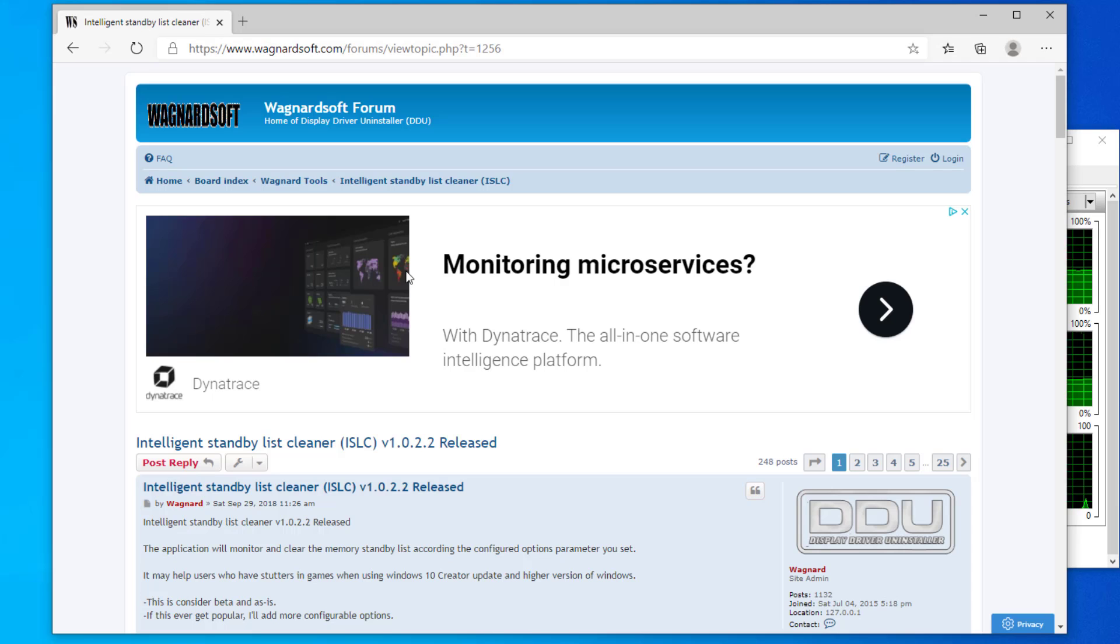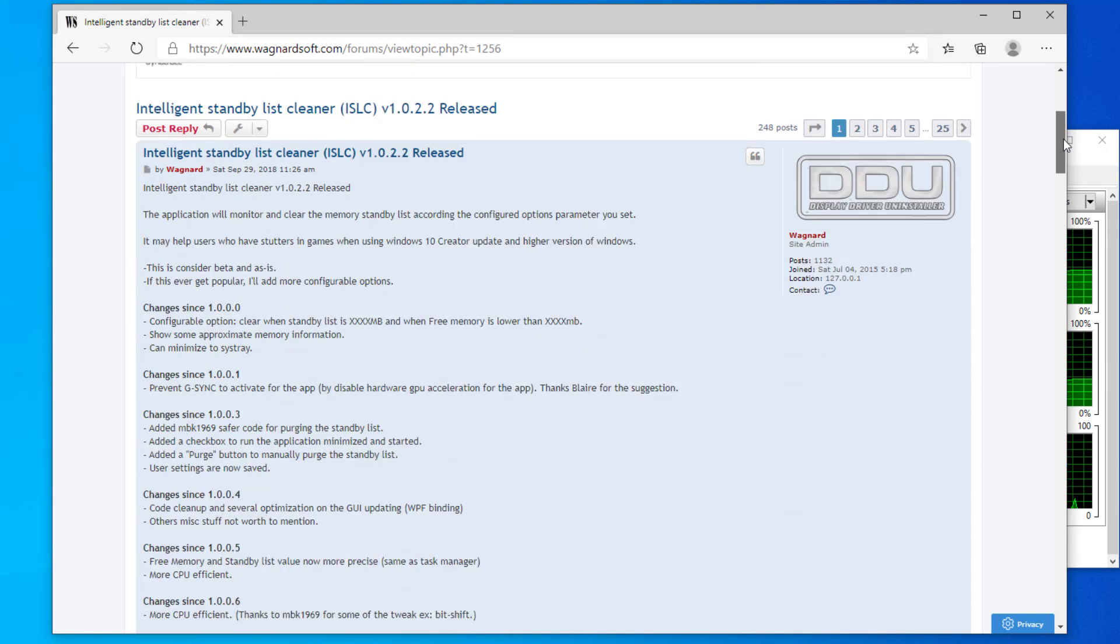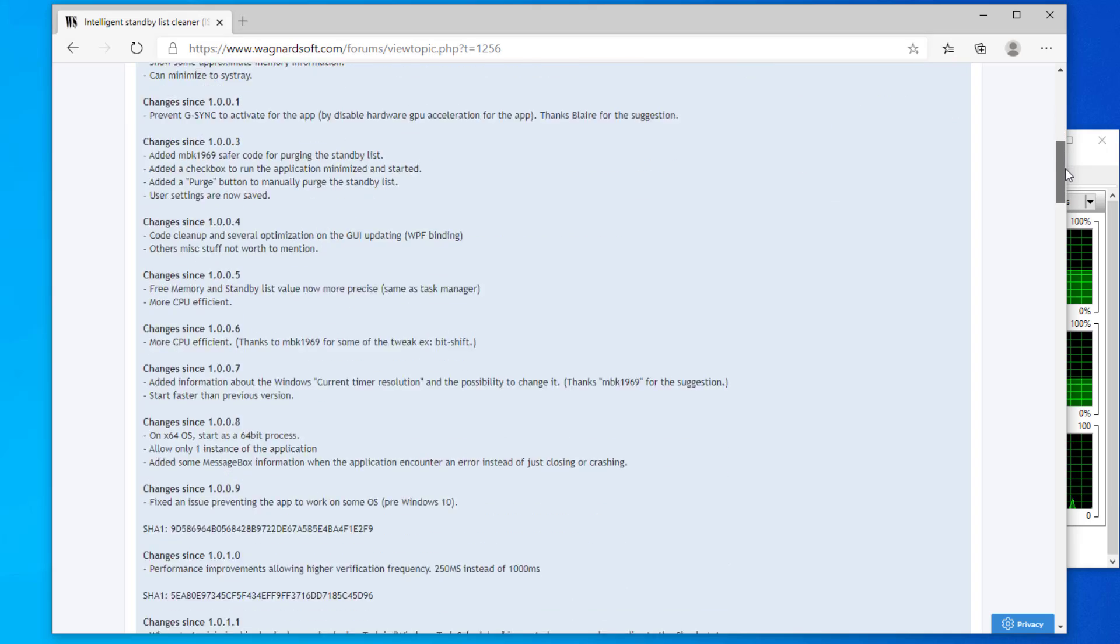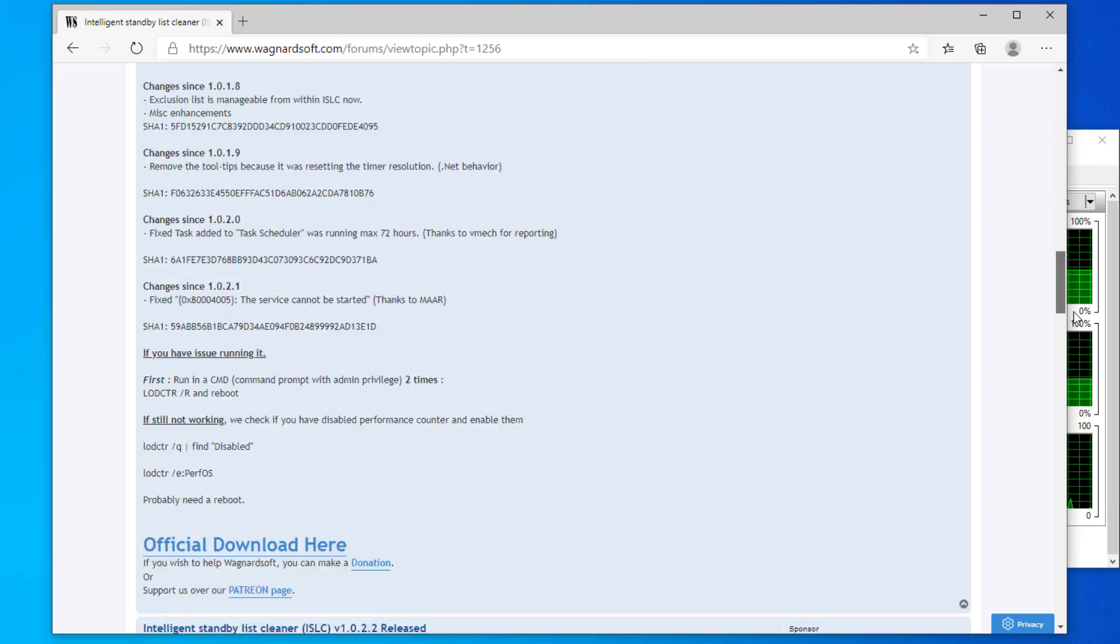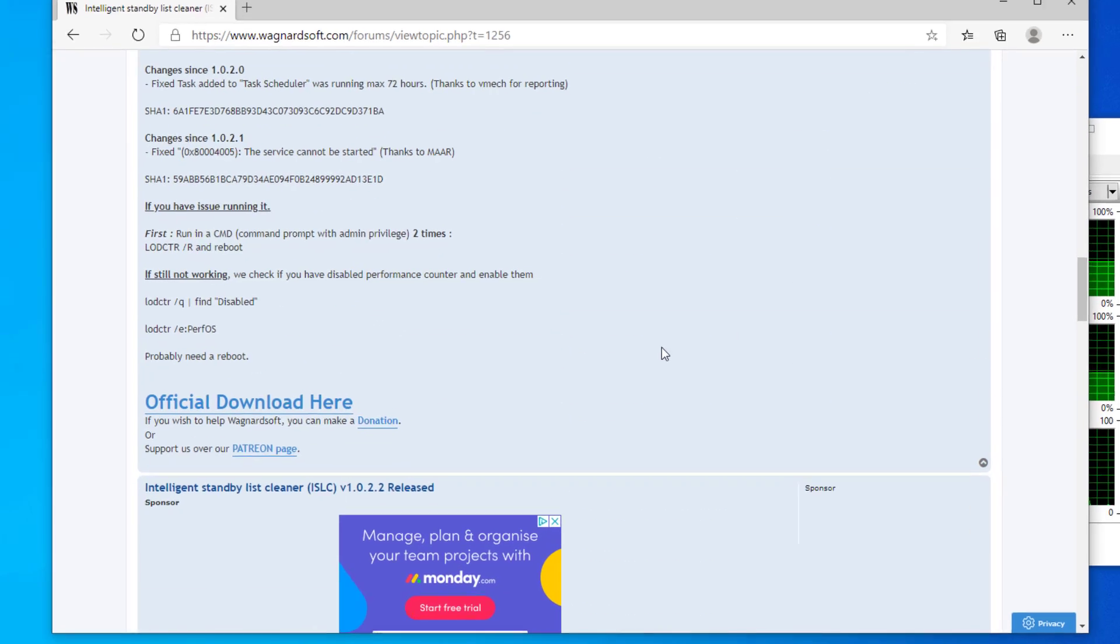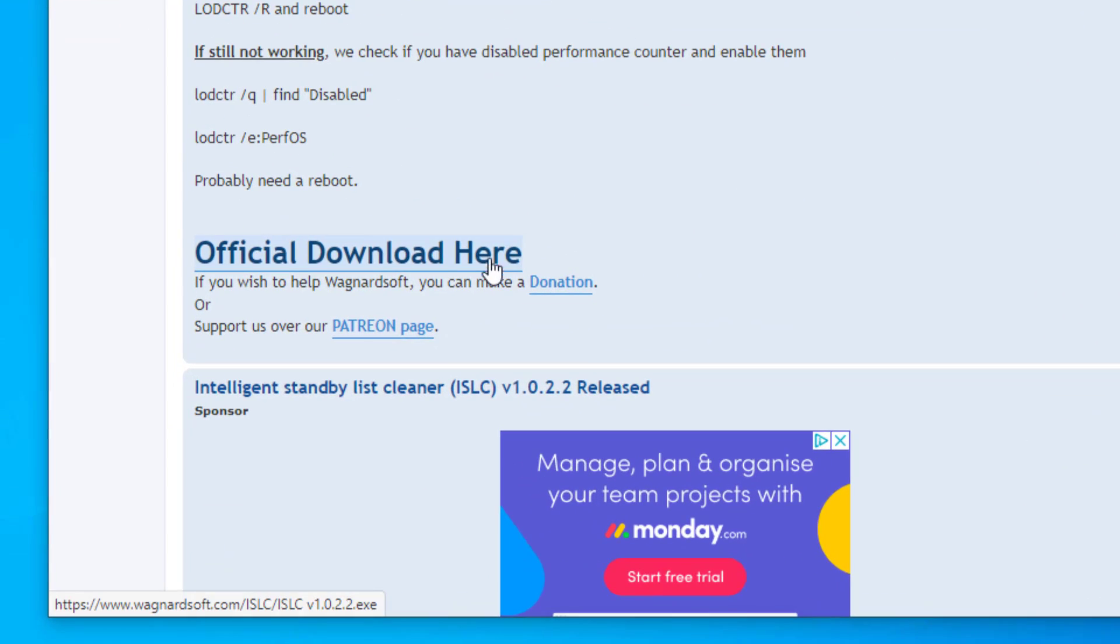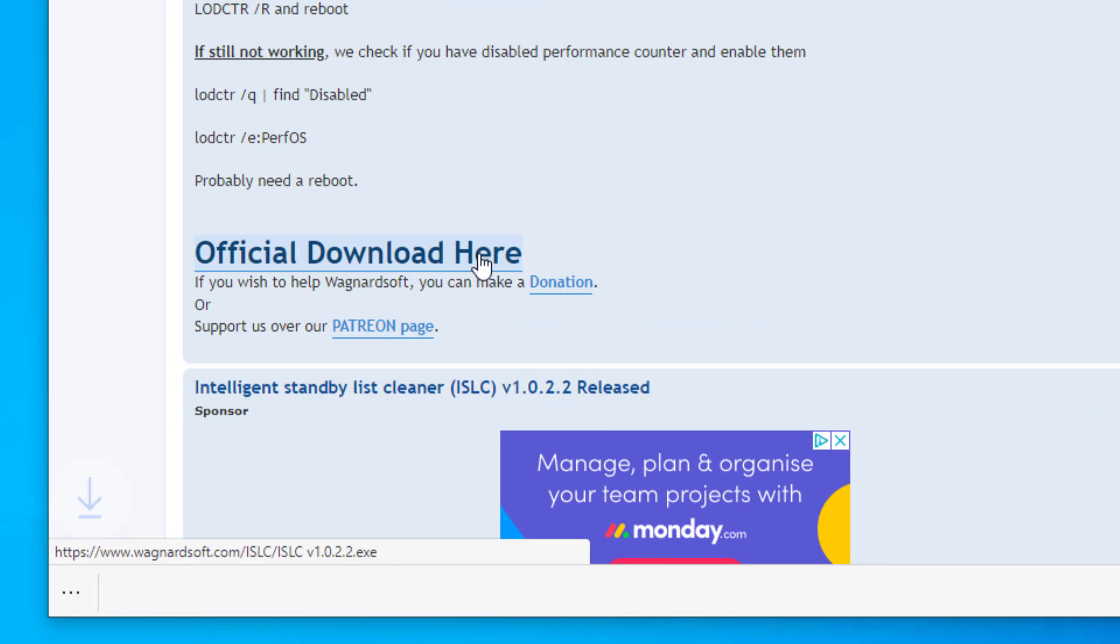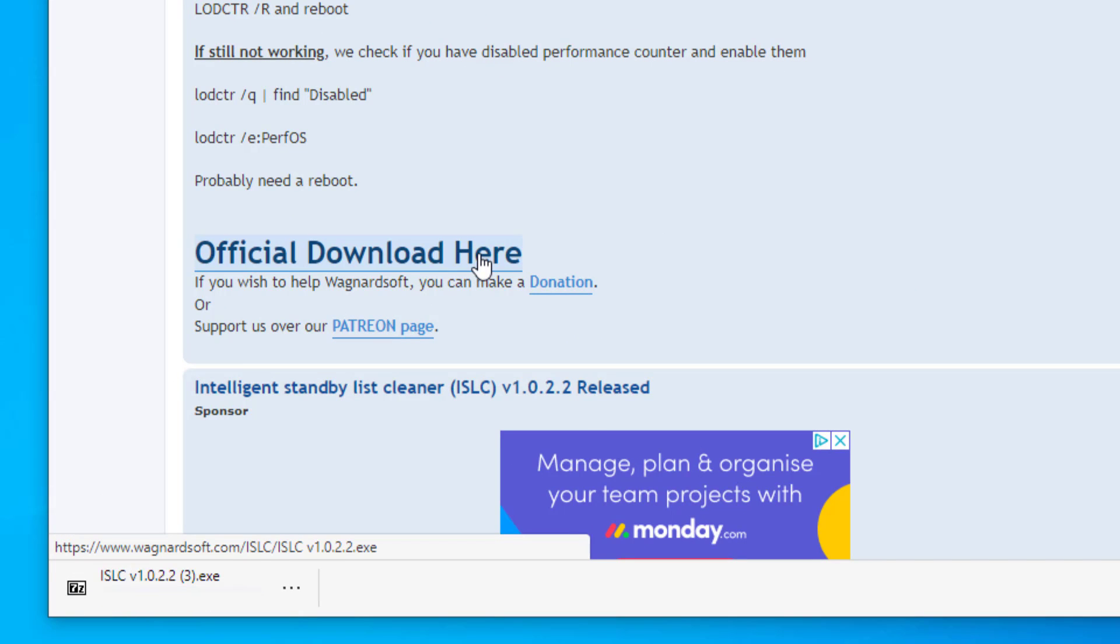So here you can see the latest version is 1022. If you scroll down the page, we'll click on the official download here. This will download the application.